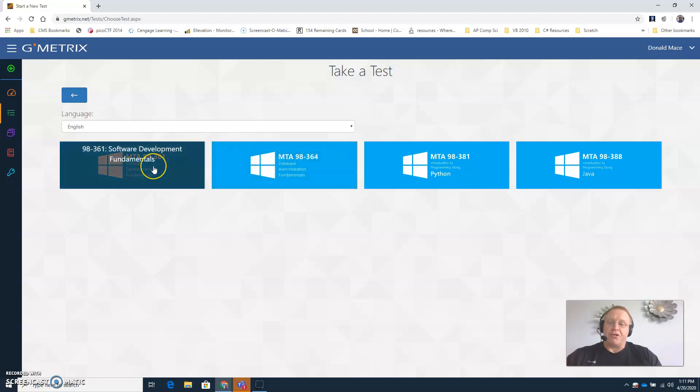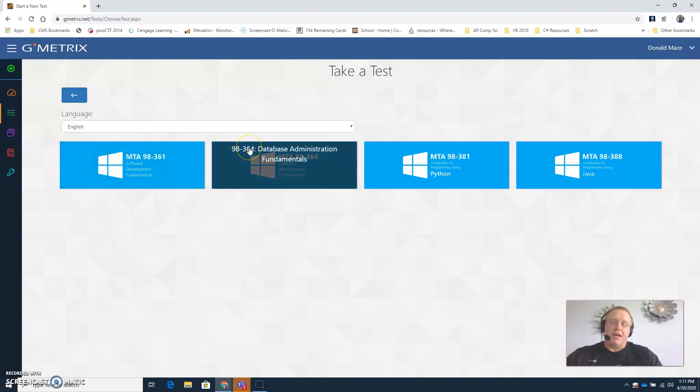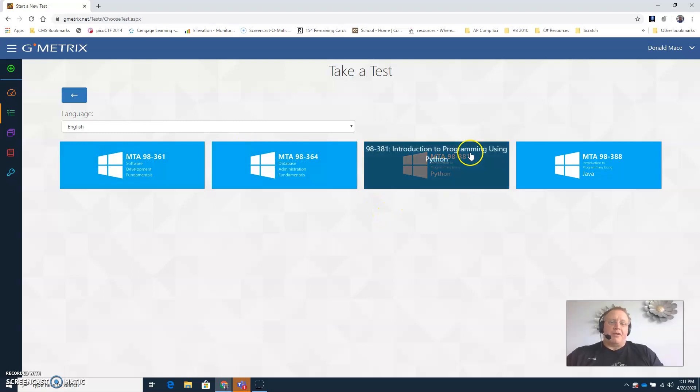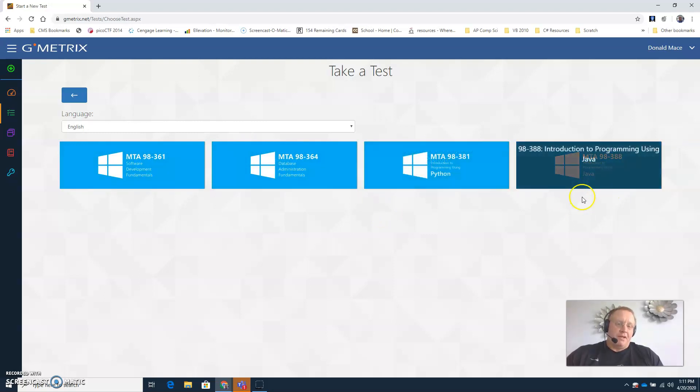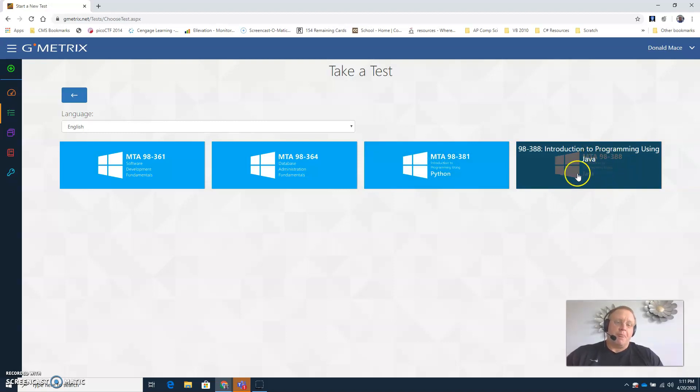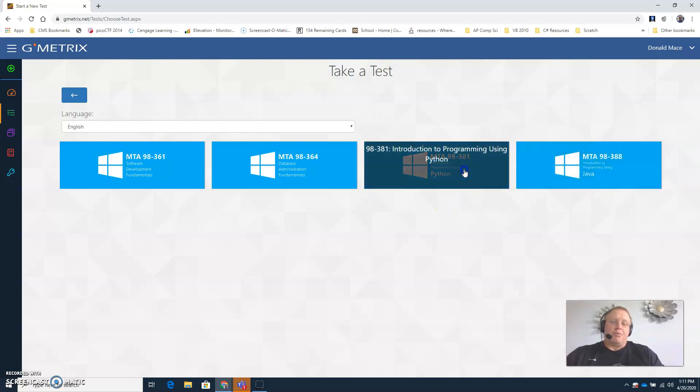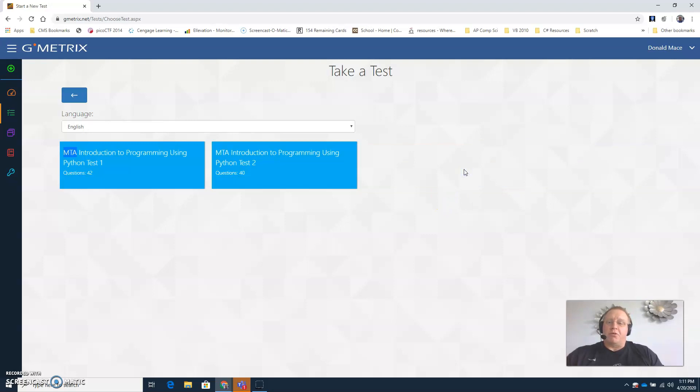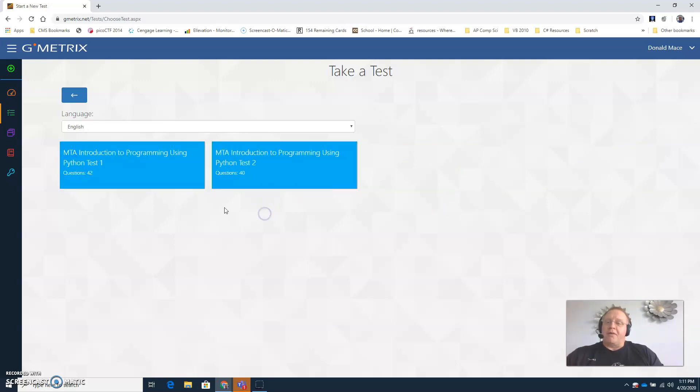Python students, you want to focus on this one, Introduction to Programming Using Python. Java students, you want to focus on this one, Introduction to Programming Using Java. You simply click on which one you want to do and then you choose which test you'd like. Notice for Python there are two tests, and both are offered in training mode and testing mode.